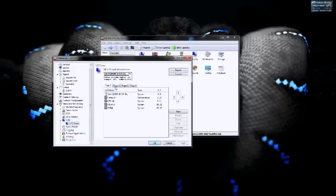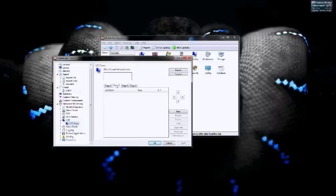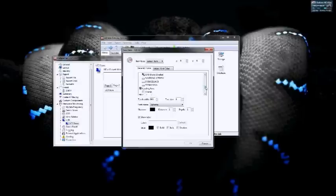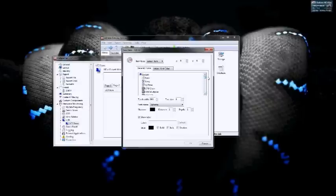All four of these will be blank when you start. You need to click New to select an item, and you can select from all the sensors within your PC — from your motherboard, CPU, GPU, voltages, hard drives, things like that, as well as time and date. If we select time,